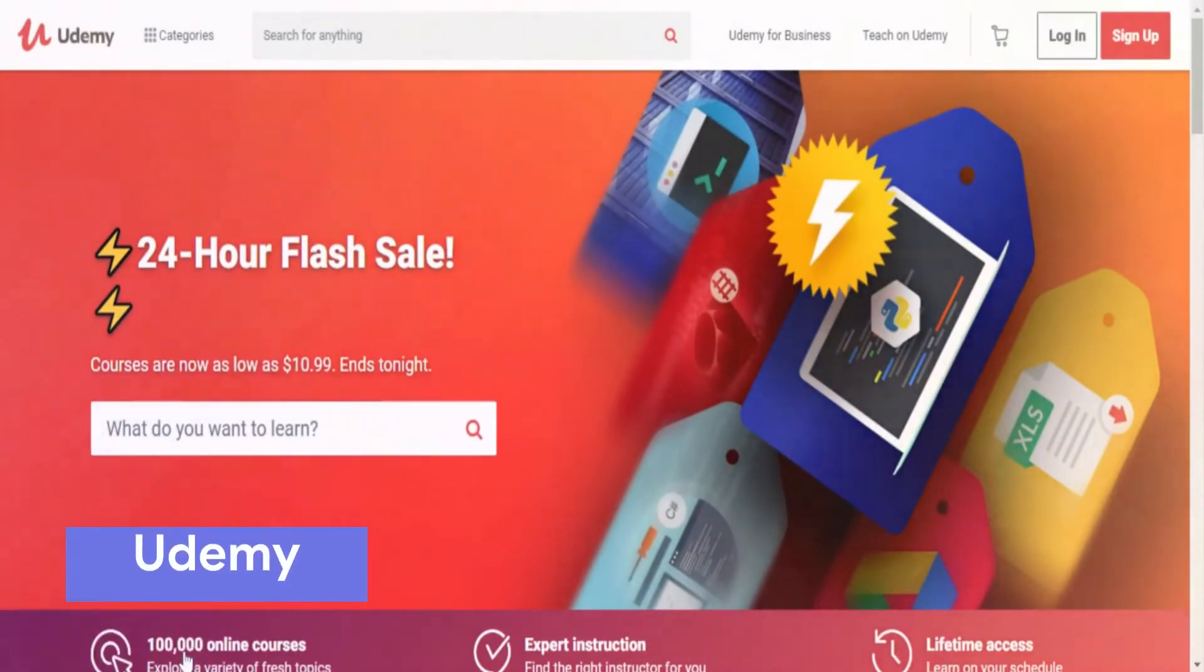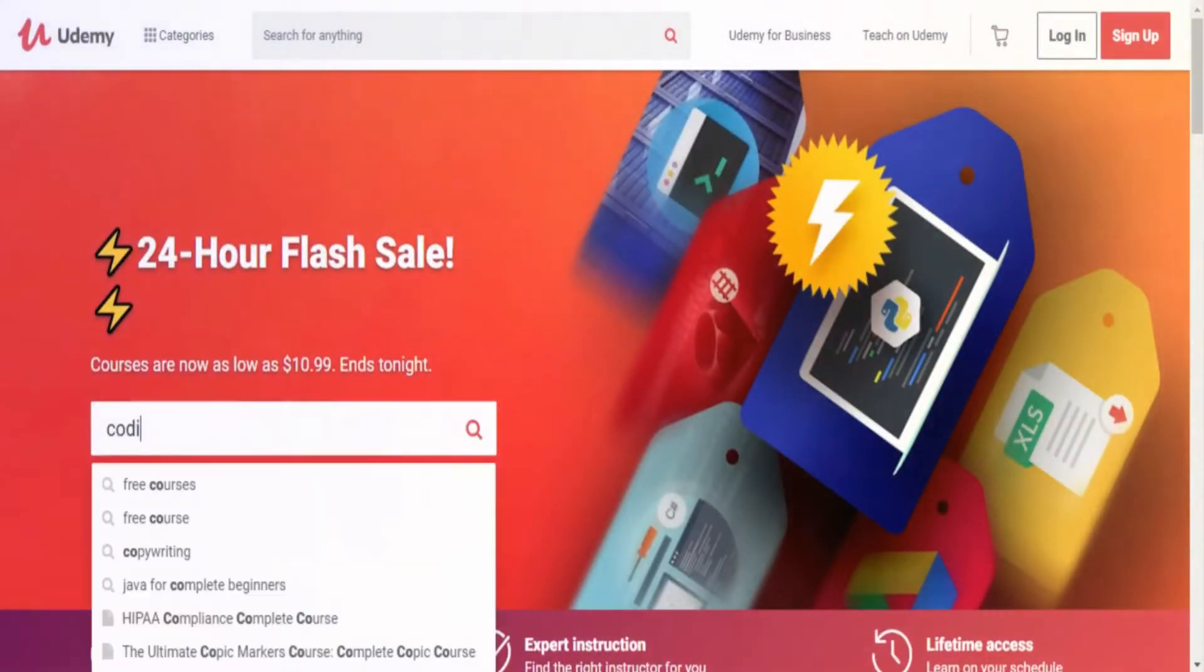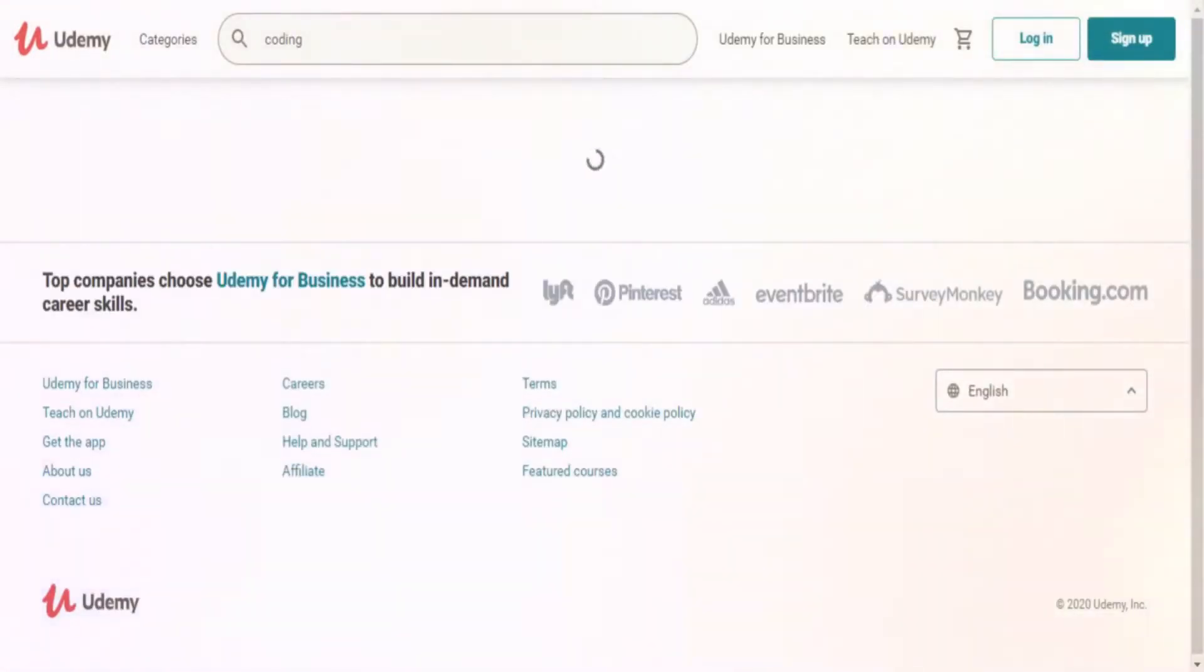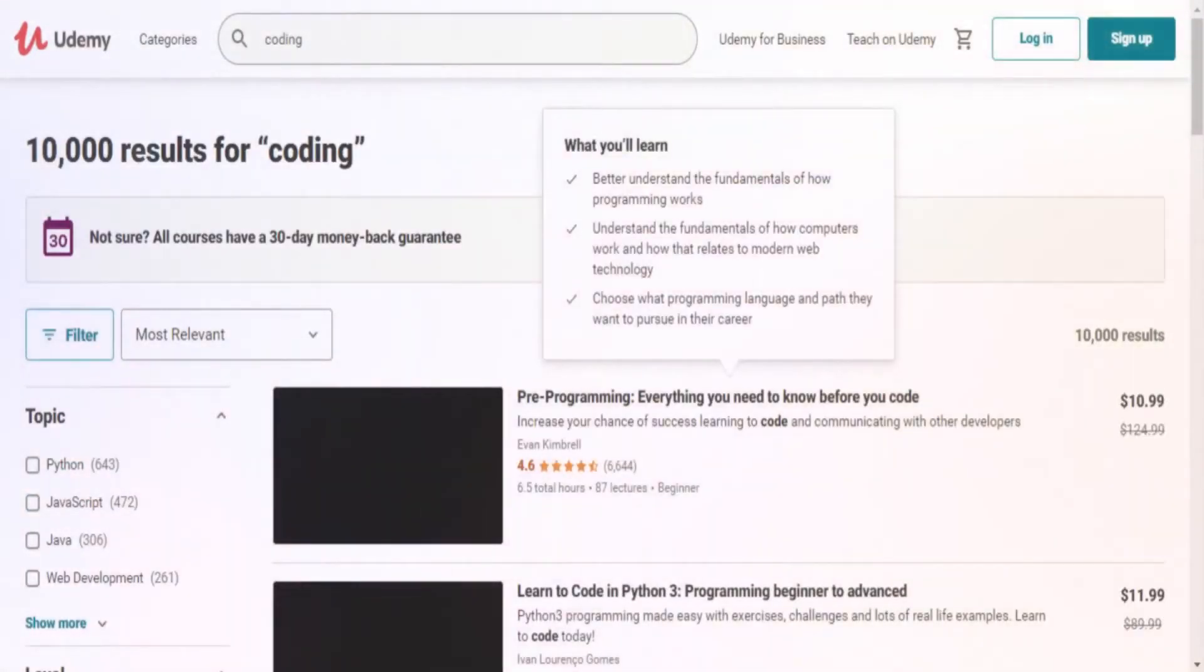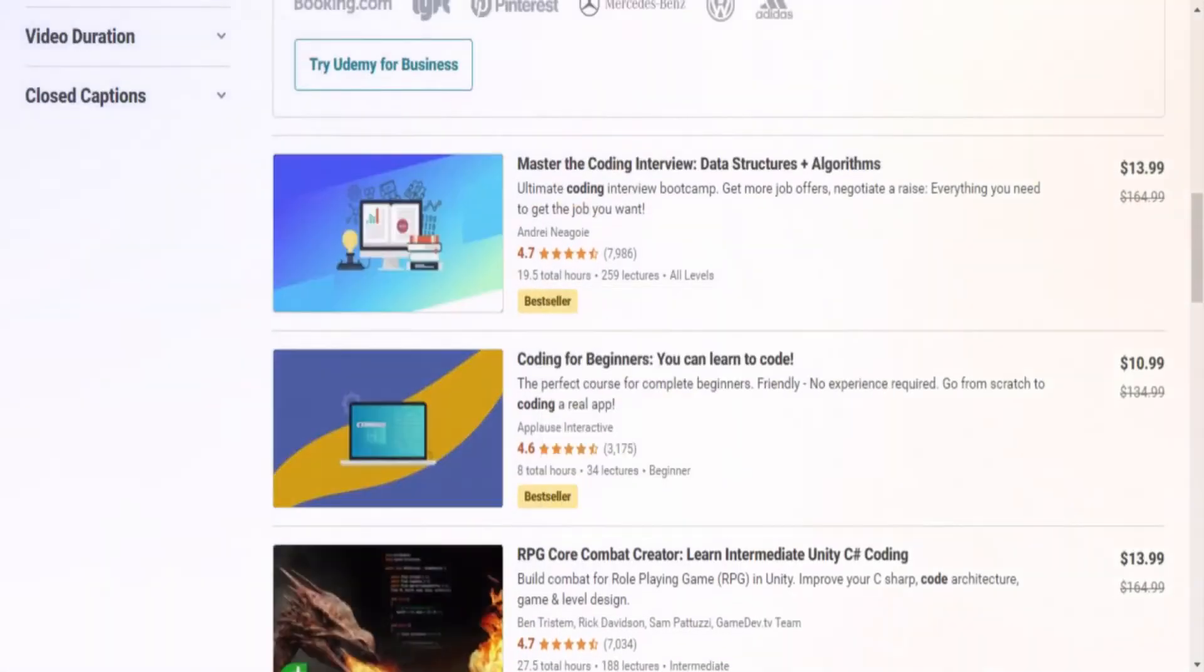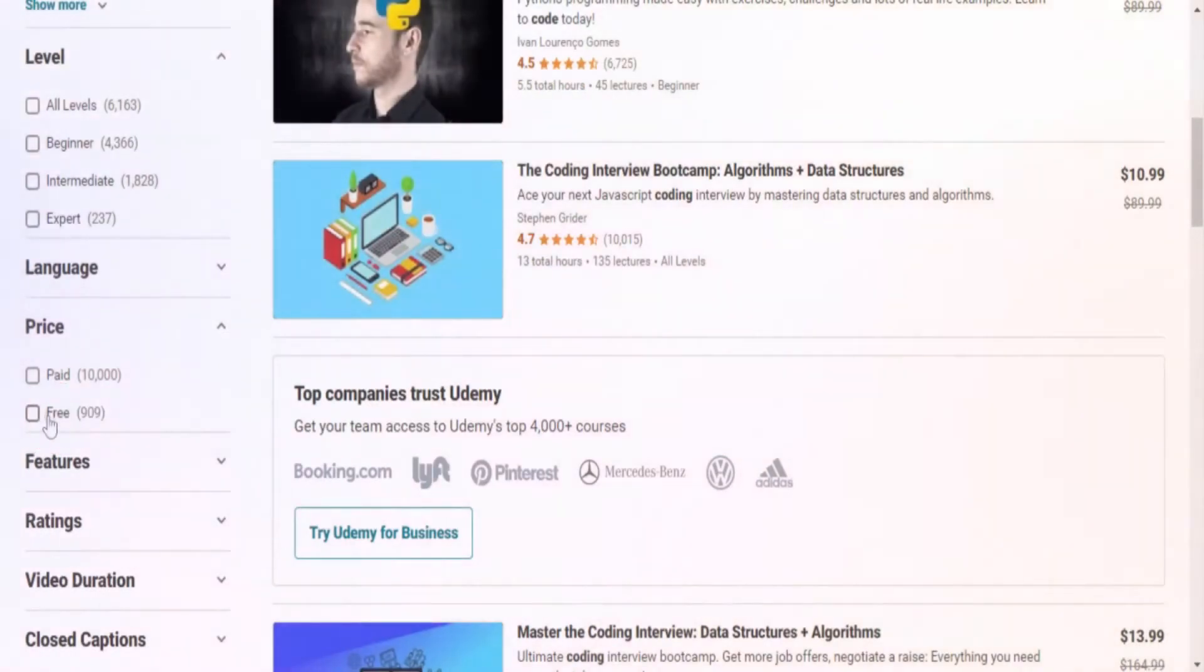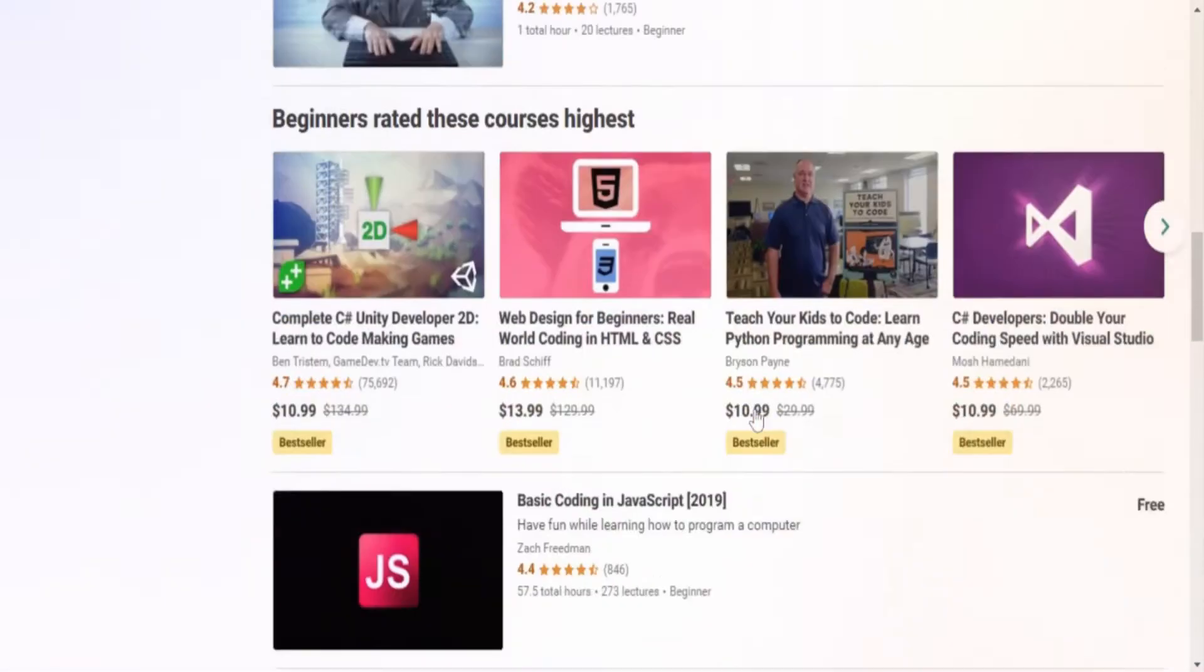Next on our list is Udemy. You may already be familiar with Udemy as it is one of the most popular online learning platforms that can help you learn new skills. When it comes to programming, it is one of the best free coding websites there is. Udemy offers several paid and free programming courses taught via video lessons.